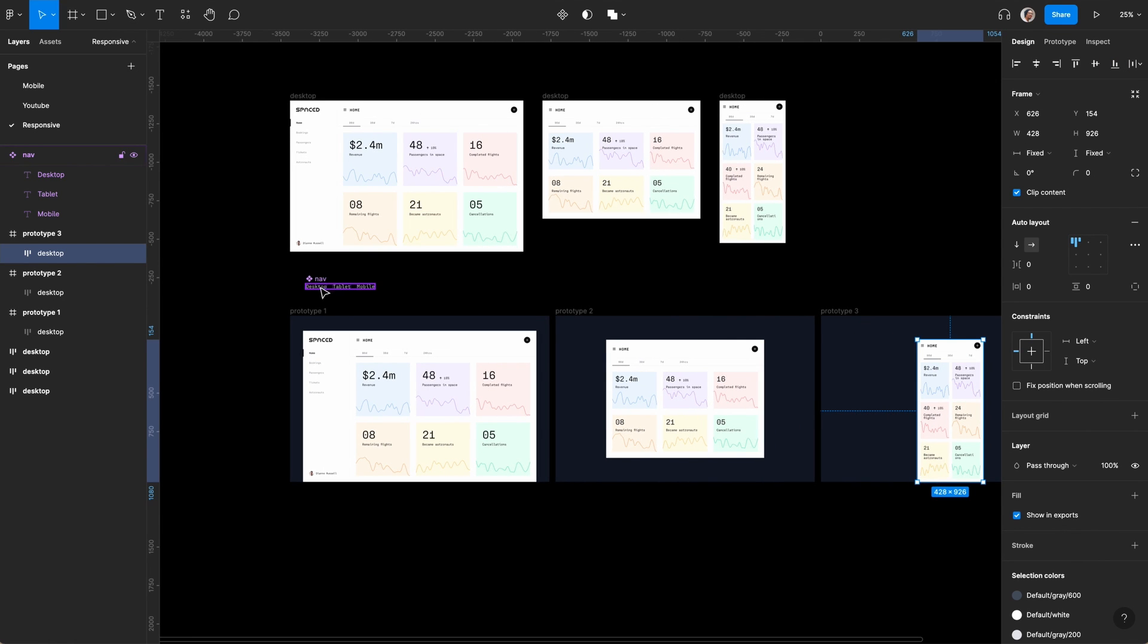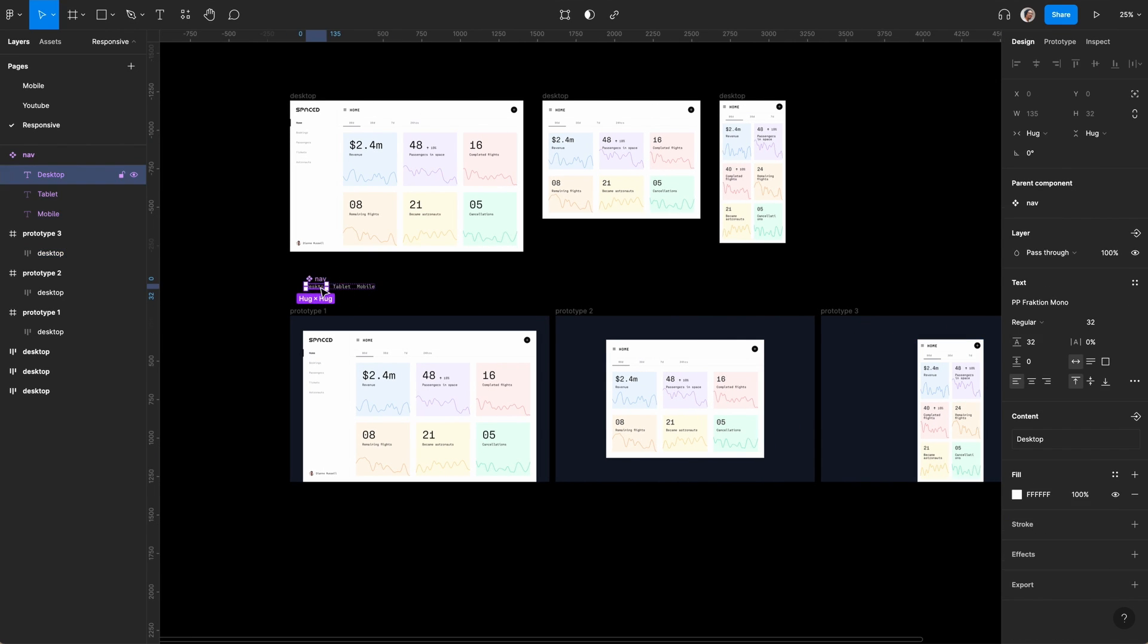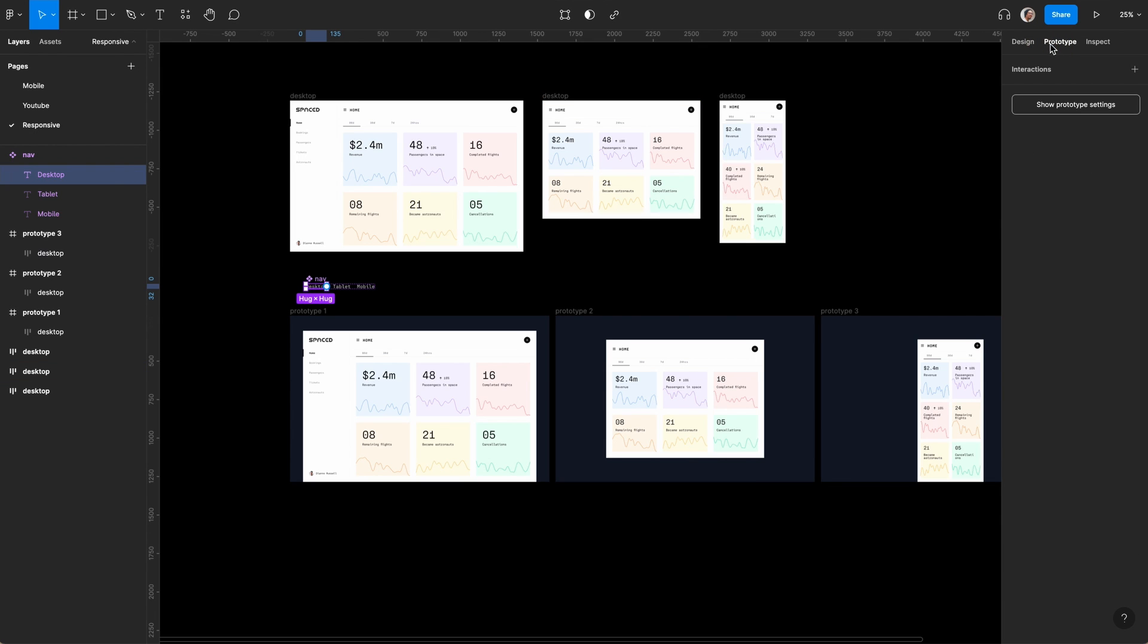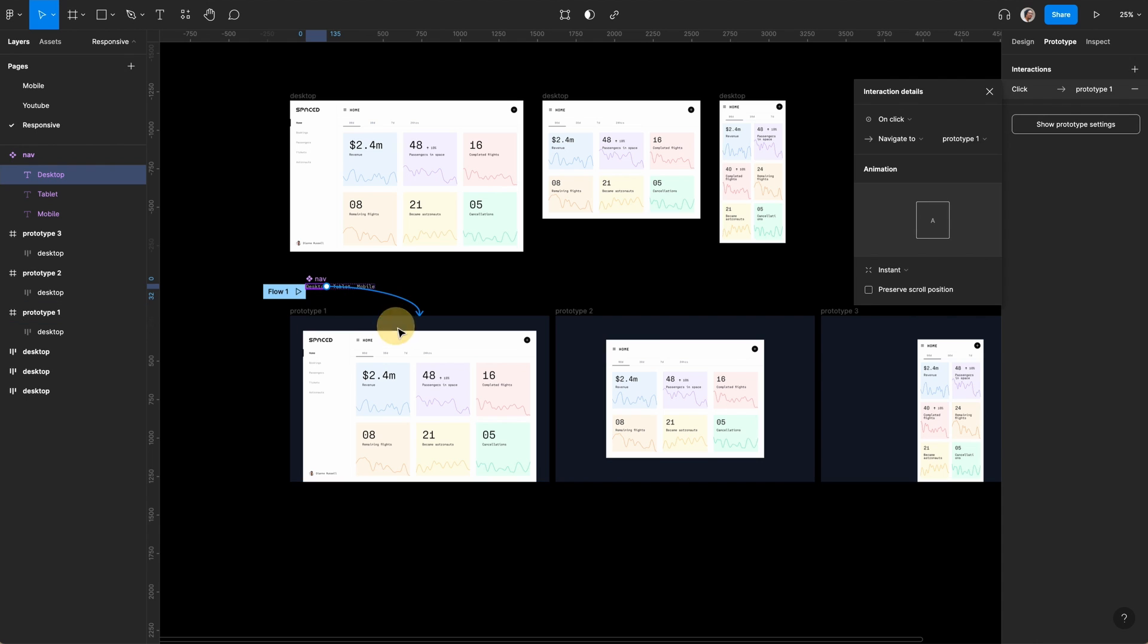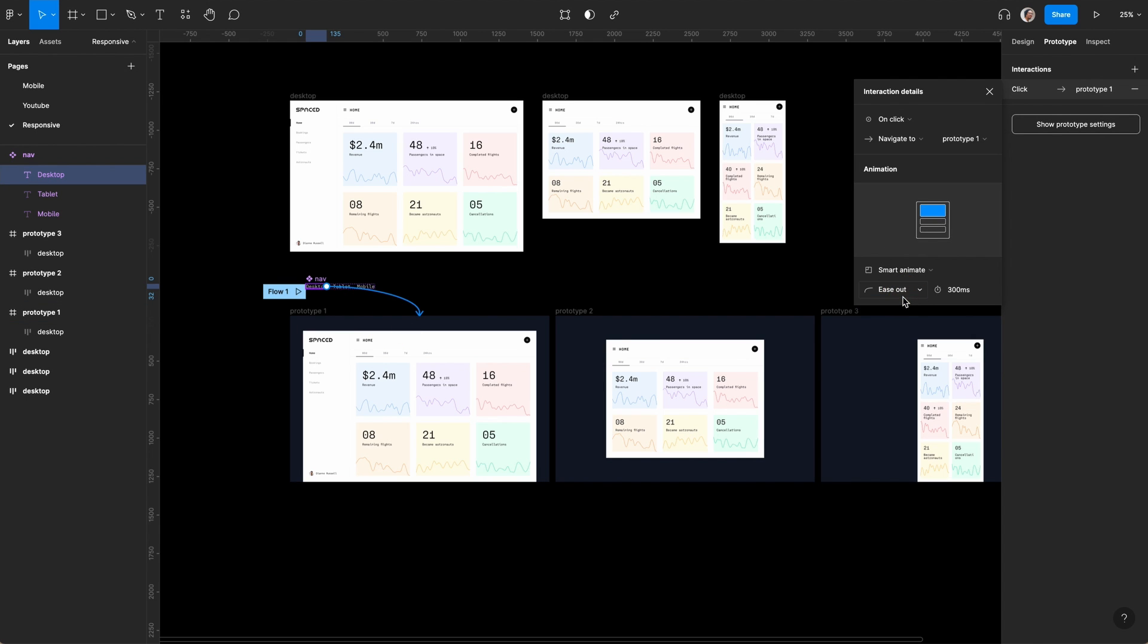All we need to do now is go to prototype and add an interaction. Drag it here and set it to smart animate. We're going to do that a bit quicker.